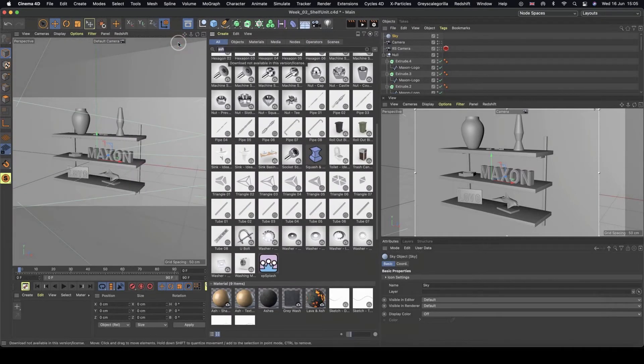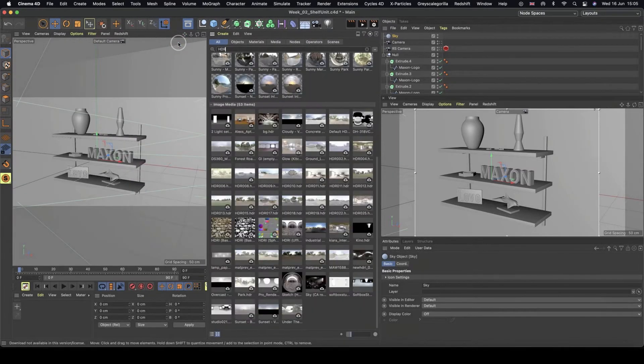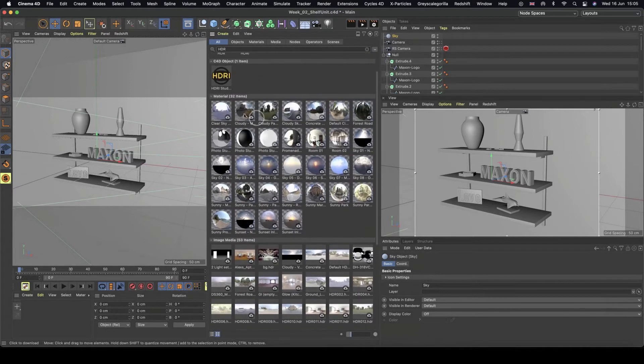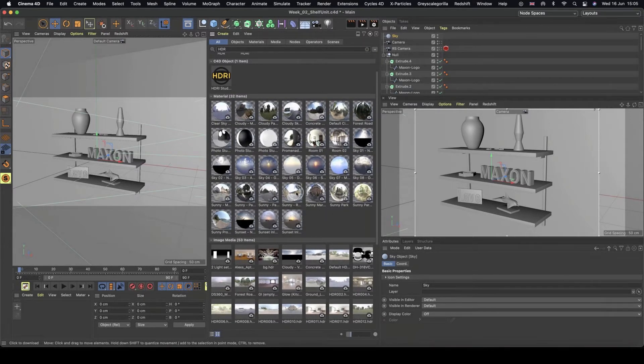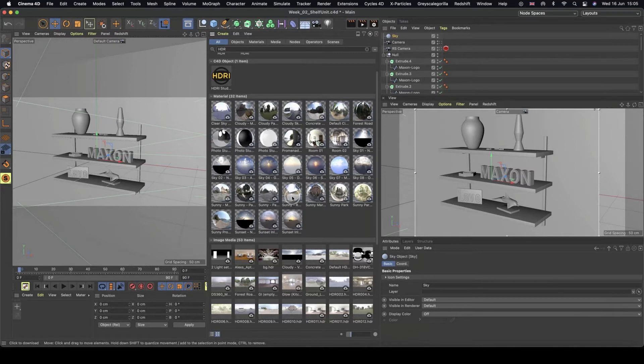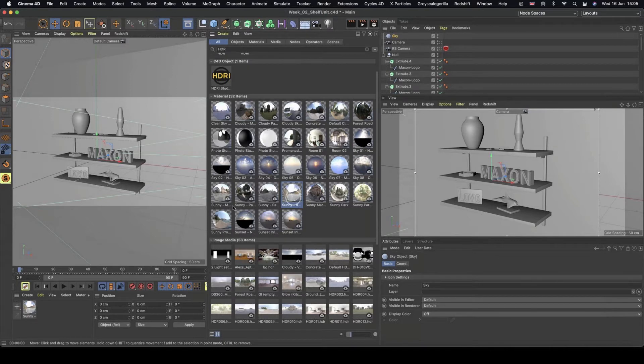So we're going to be searching for HDR. And you should all be able to see these, whether you're in the content browser or not, you should have access to a bunch of these. And we're going to go with, what one should we go for? Let's just grab this sunny road. So I'm going to double click that. And we've got our material now down here.